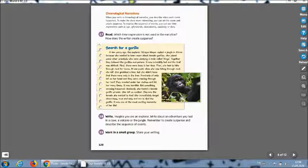Today we are learning about a chronological narrative. A narrative is a story. Chronological means in order that events happened. For example, I am going to tell you a story. Listen carefully. Once there was an explorer who wanted to find a new type of animal.